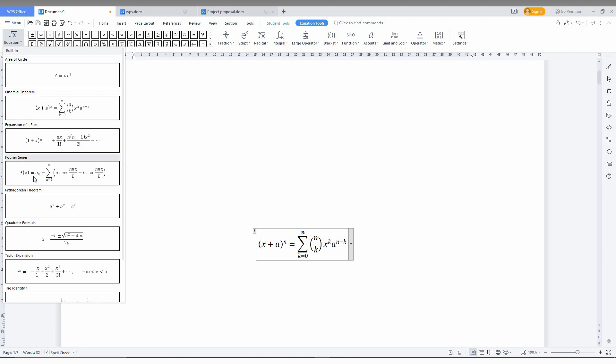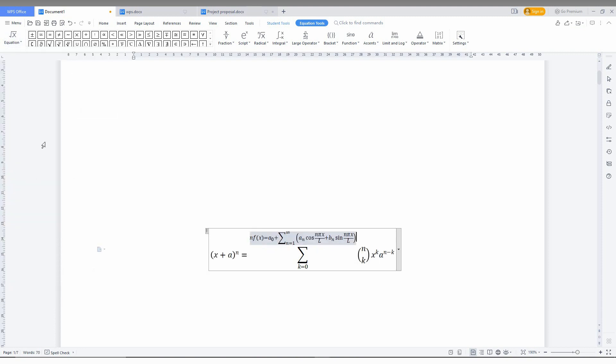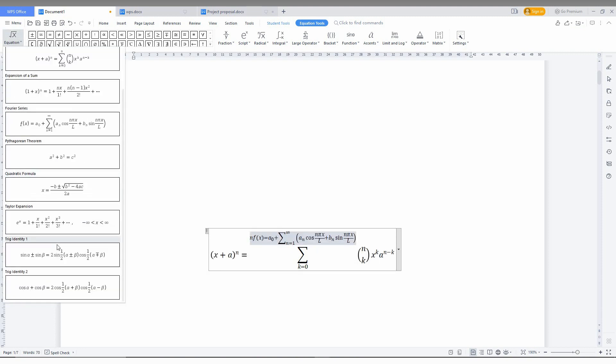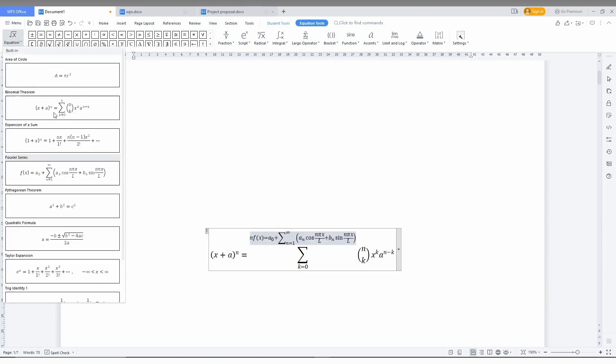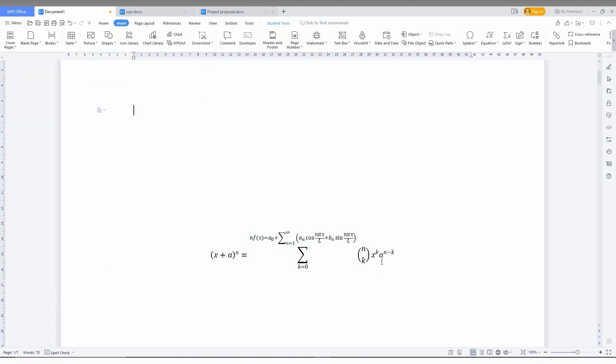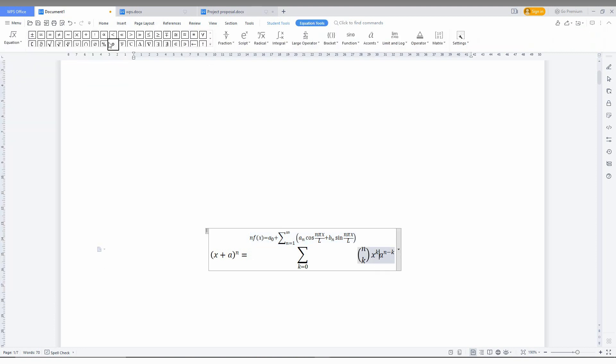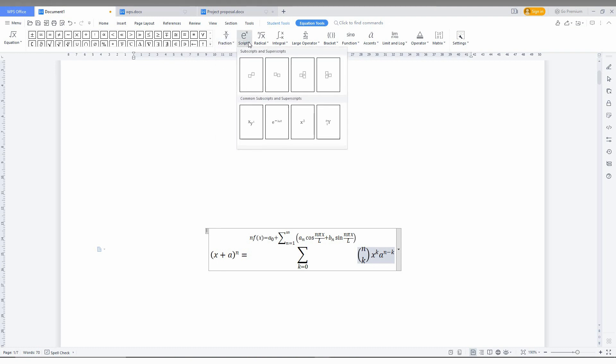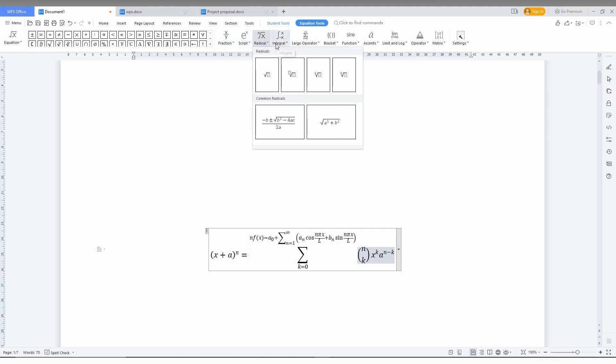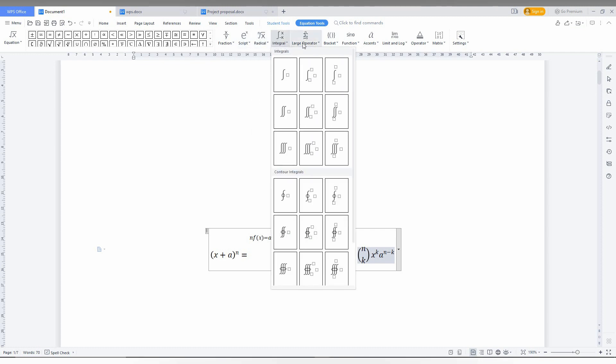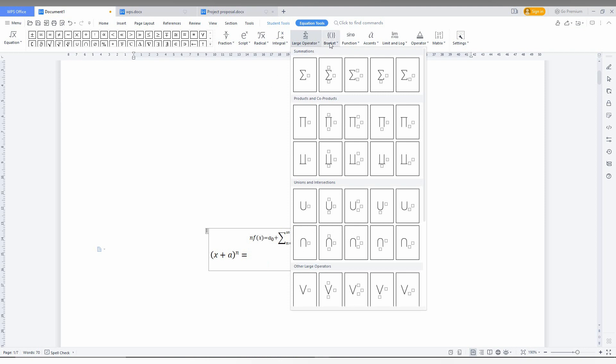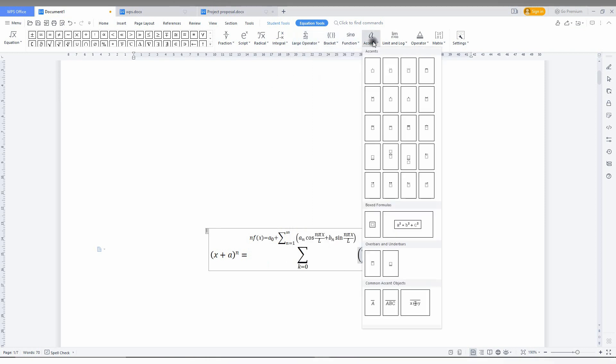Here you can also change the equation by clicking here. From here you can see there is an equation in building. You can change the icons by clicking here and you can also add the fraction, superscript and subscript, radical, integral, and a lot of options are here like large operator. So you can easily access